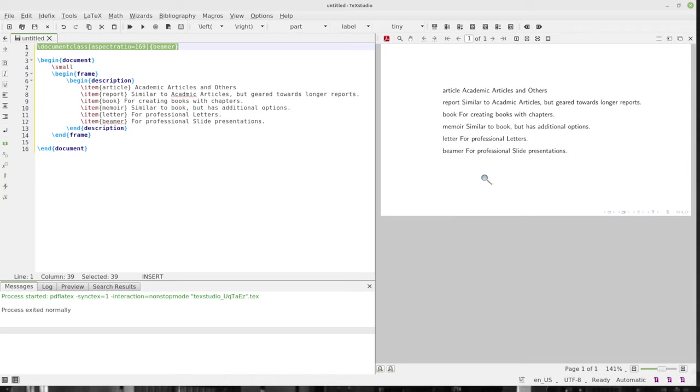Moving on, we have letter for professional letters. So if you'd like to send a letter to someone. And Beamer for professional slide presentations. That's also included in there. And you can see how I created this right over here with begin document and all the way through there.